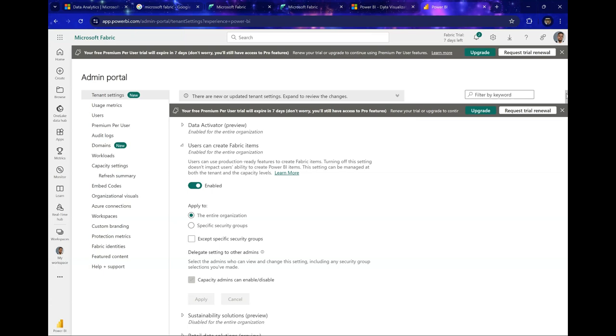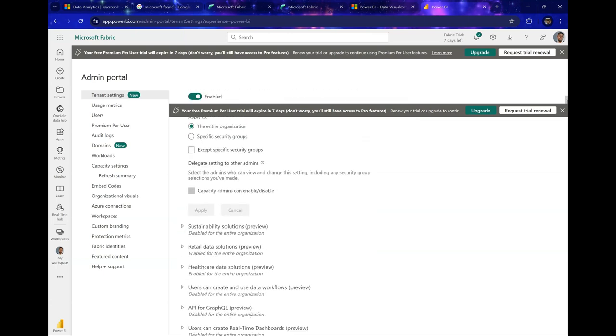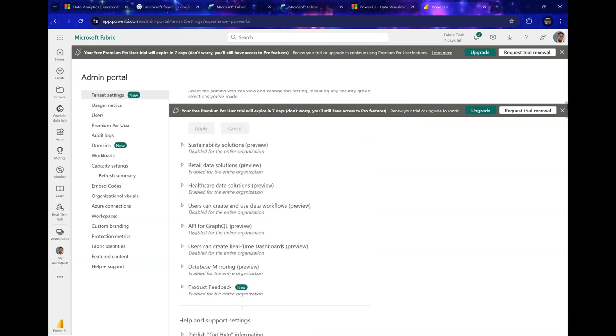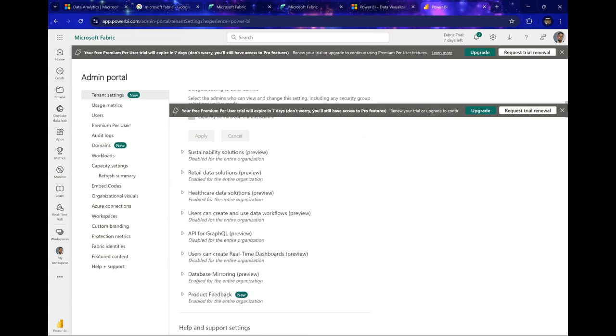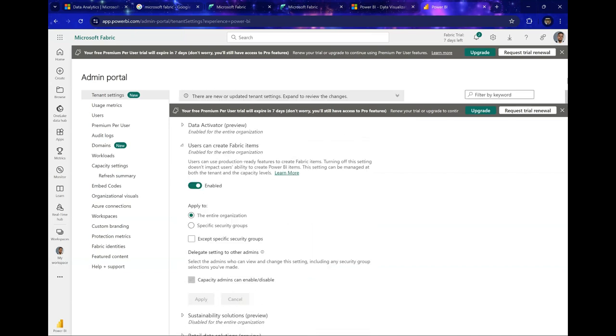So once you enable this, this will enable them to be able to try out Fabric features and capabilities. Now in the next video, we're going to be talking about creating a Fabric workspace.